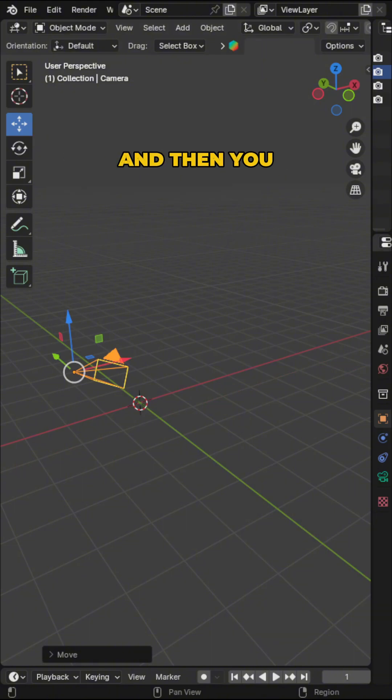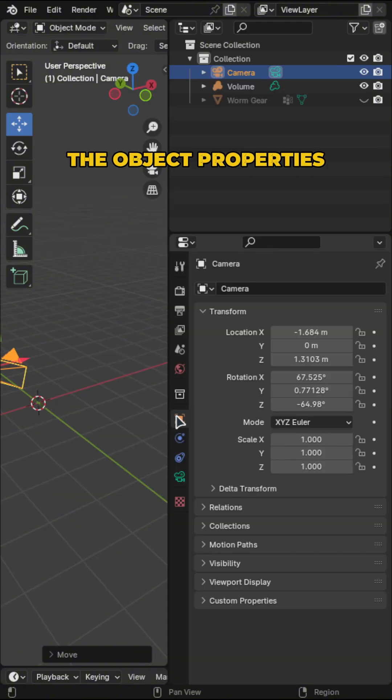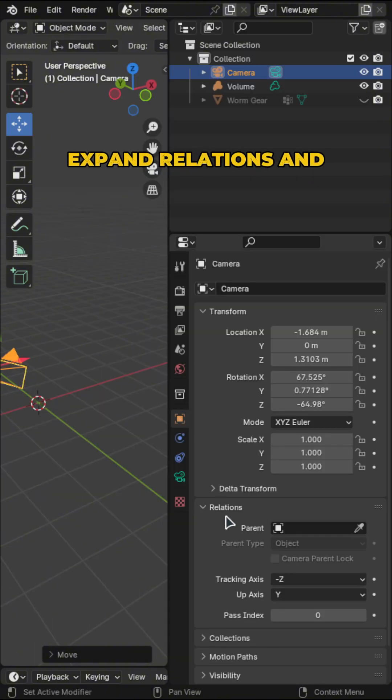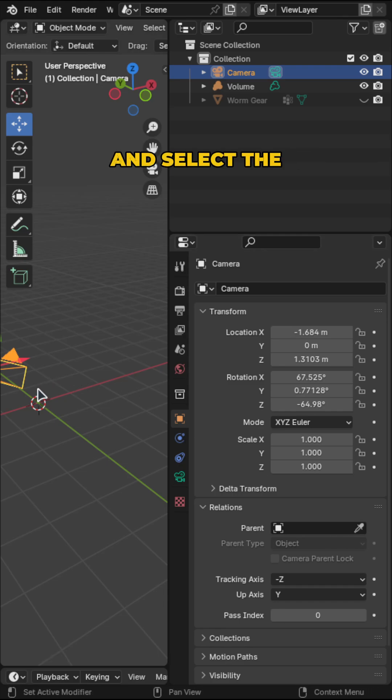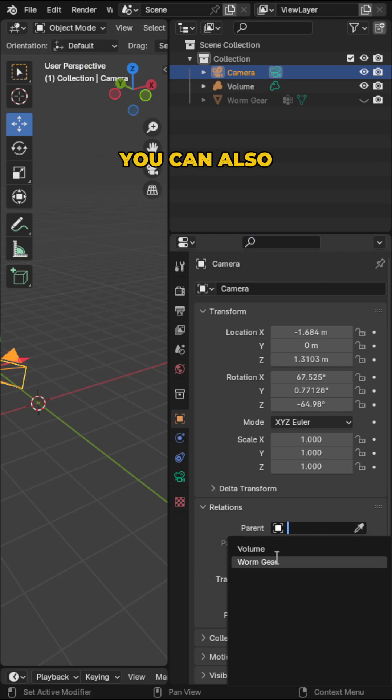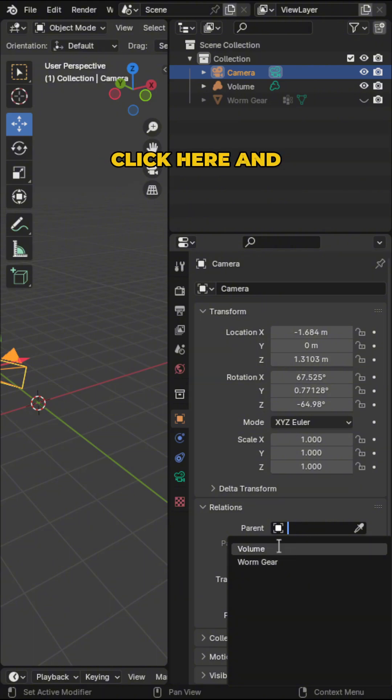Then you want to select your camera, go to the object properties tab, expand relations, and for the parent you want to pick the eyedropper and select the empty that we've added earlier. You can also click here and then choose the empty.